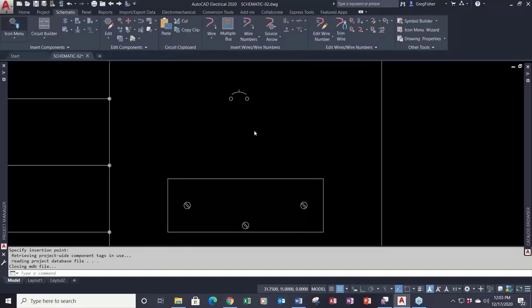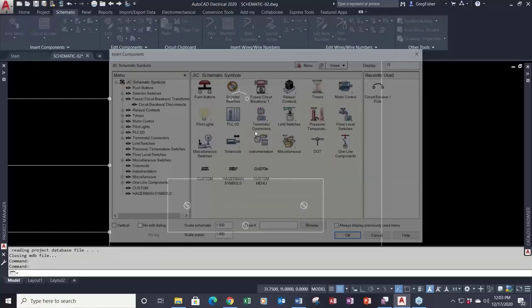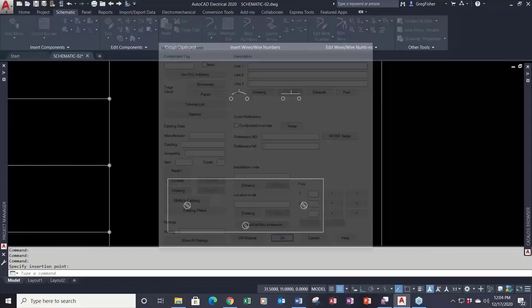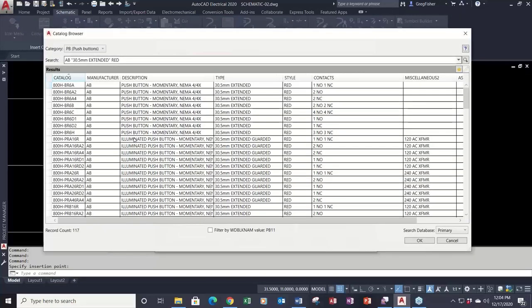If I go and insert a push button and hit the lookup button, the catalog browser takes me to the PB category, as it should. That's another table in the database which belongs to the family code attribute when you create the symbol itself. So you want to keep that in mind.